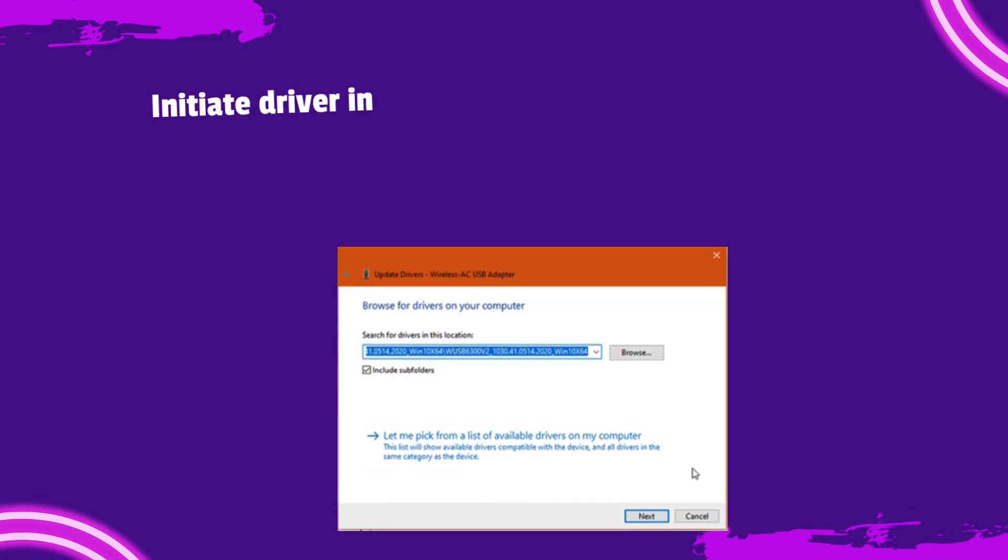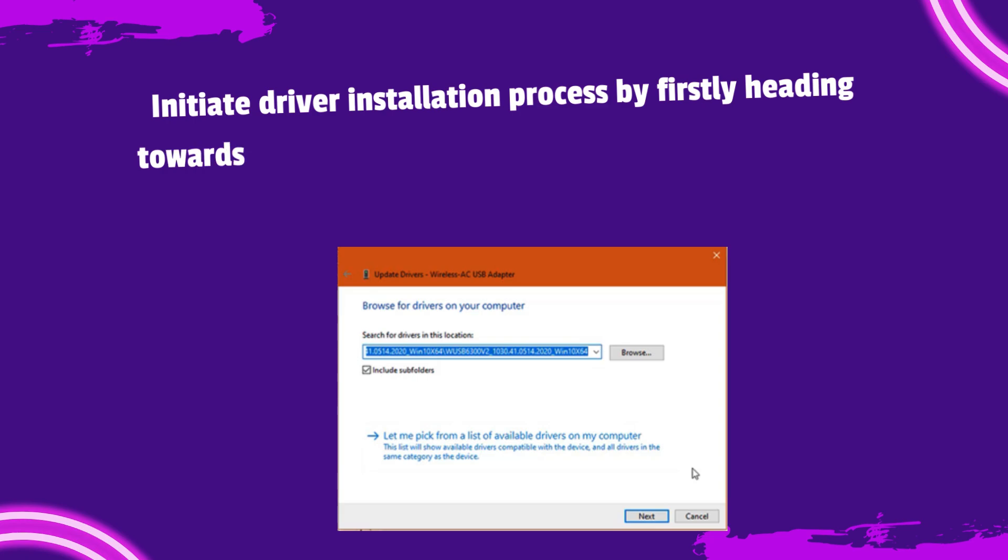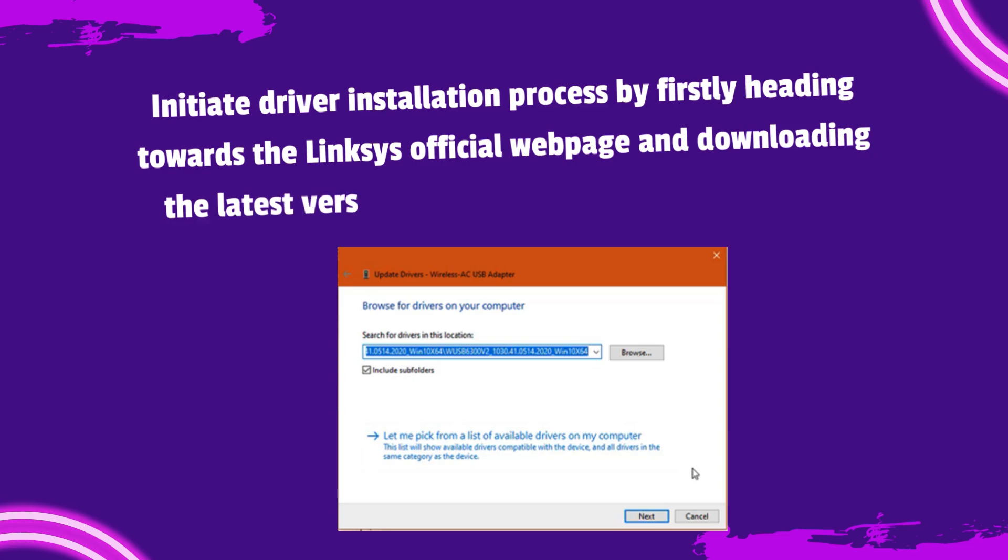Initiate driver installation process by firstly heading towards the Linksys official webpage and downloading the latest version of the Linksys WUSB6300 driver.